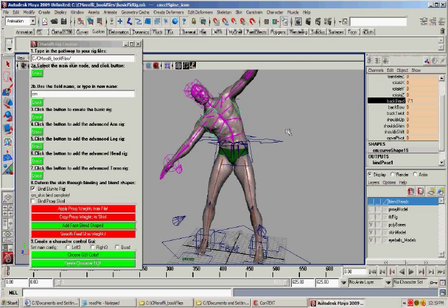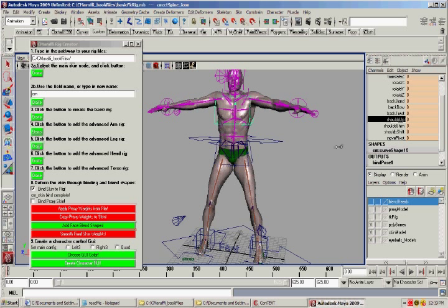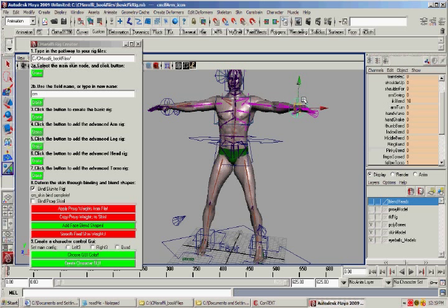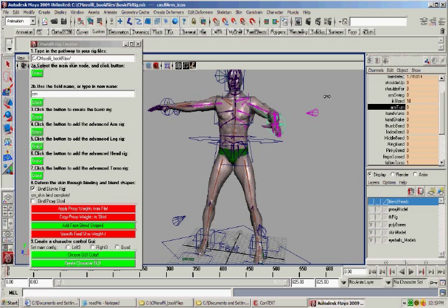Here you've got a back bend control, which is driven through set driven keys. You've got shoulder controls. You've got controls on the hand for rotating the wrist, as well as all of the fingers.